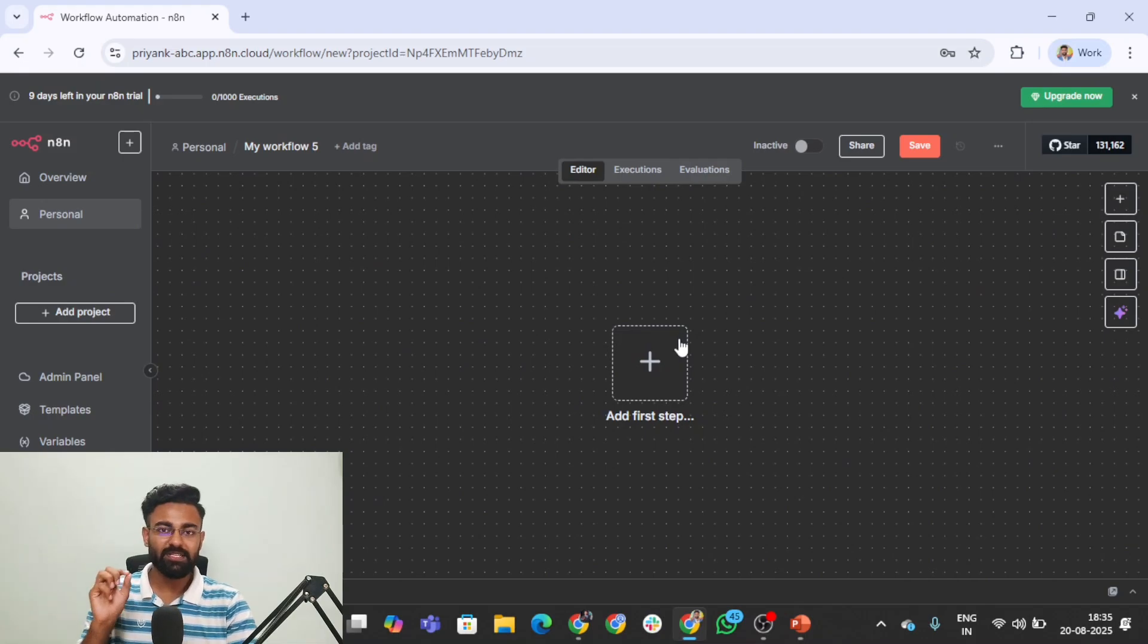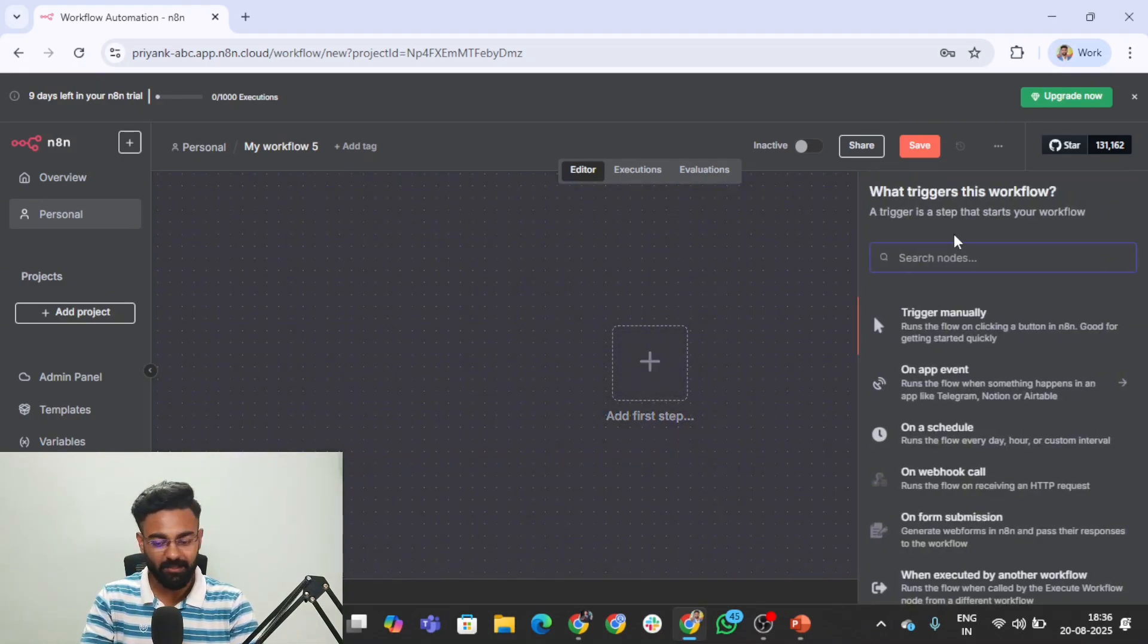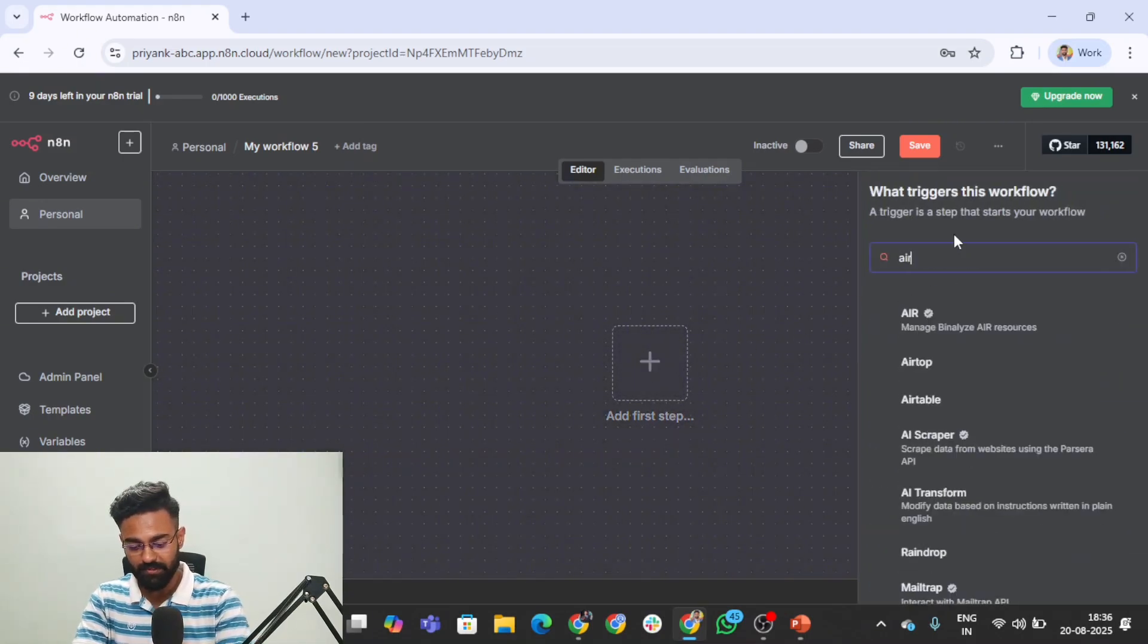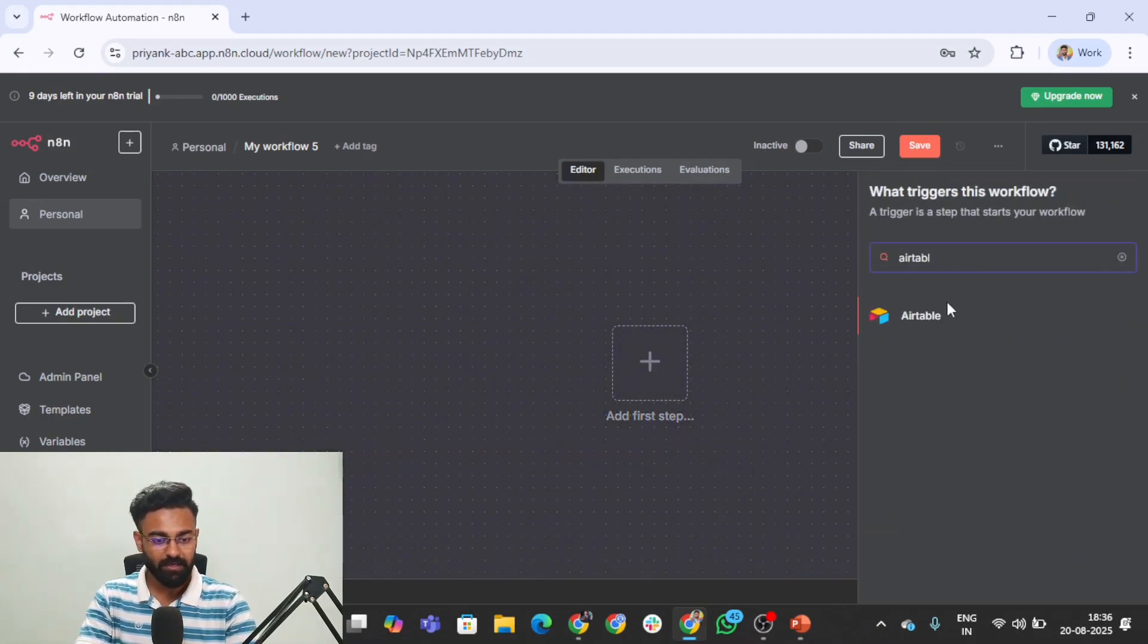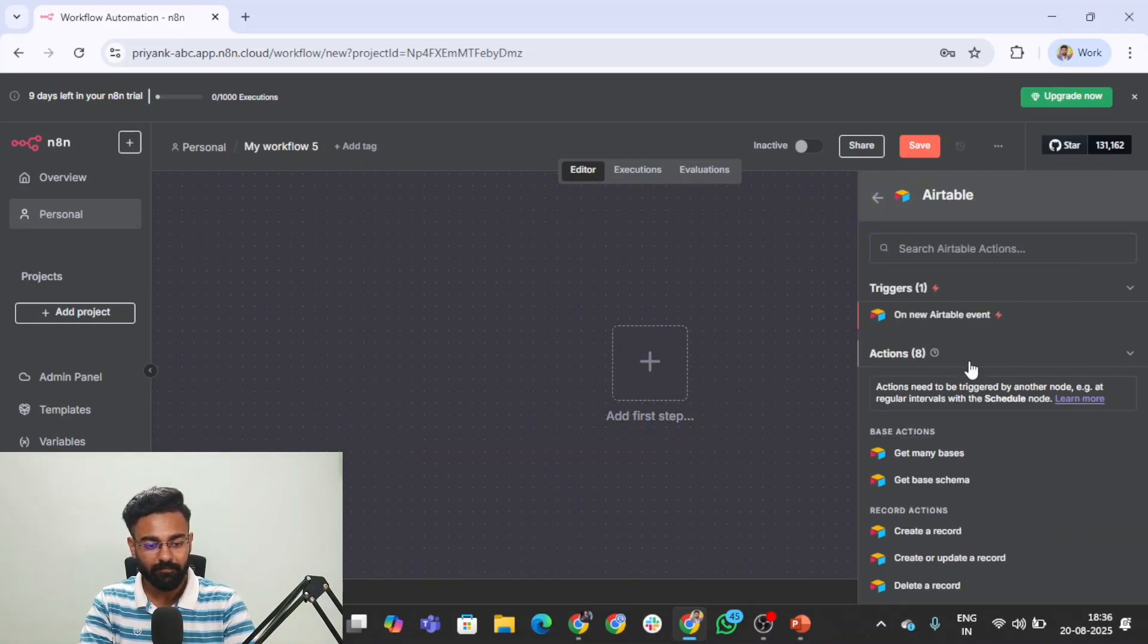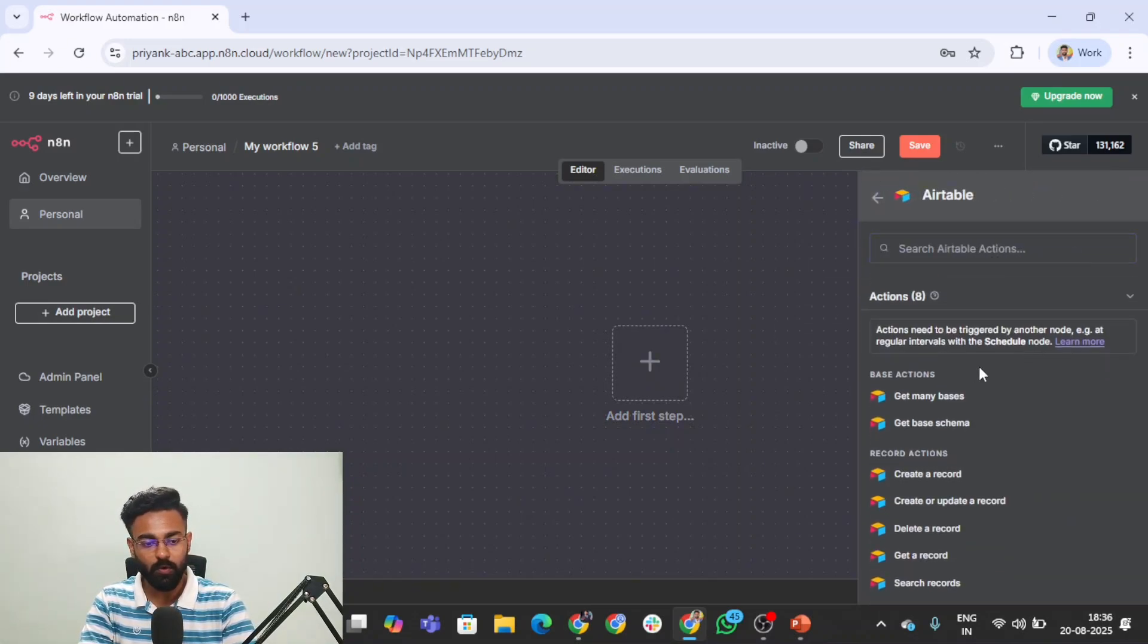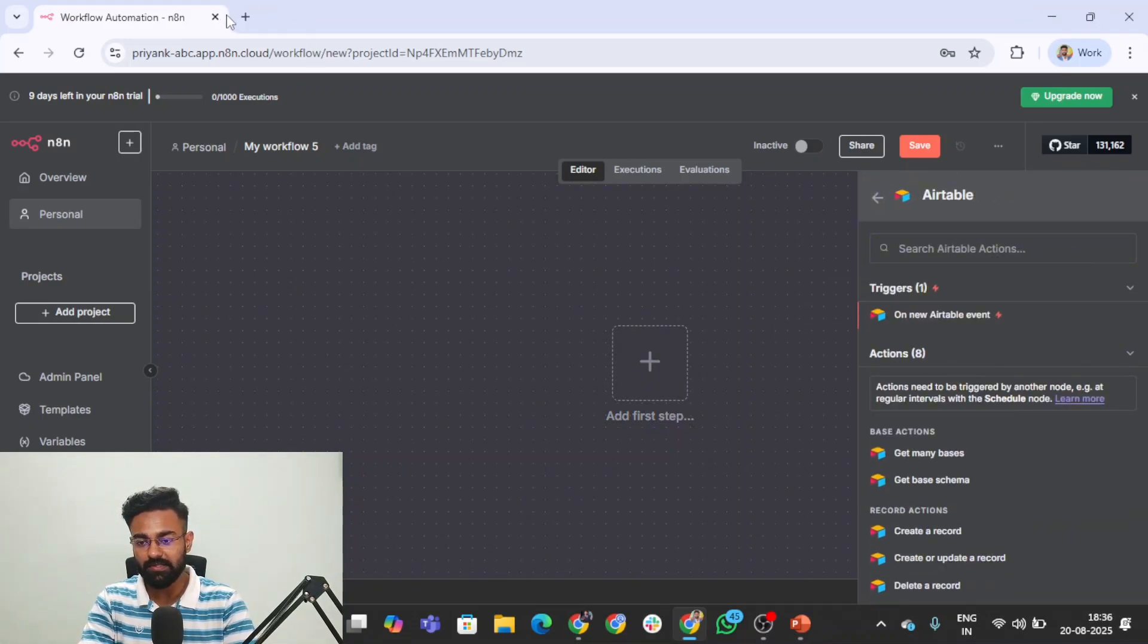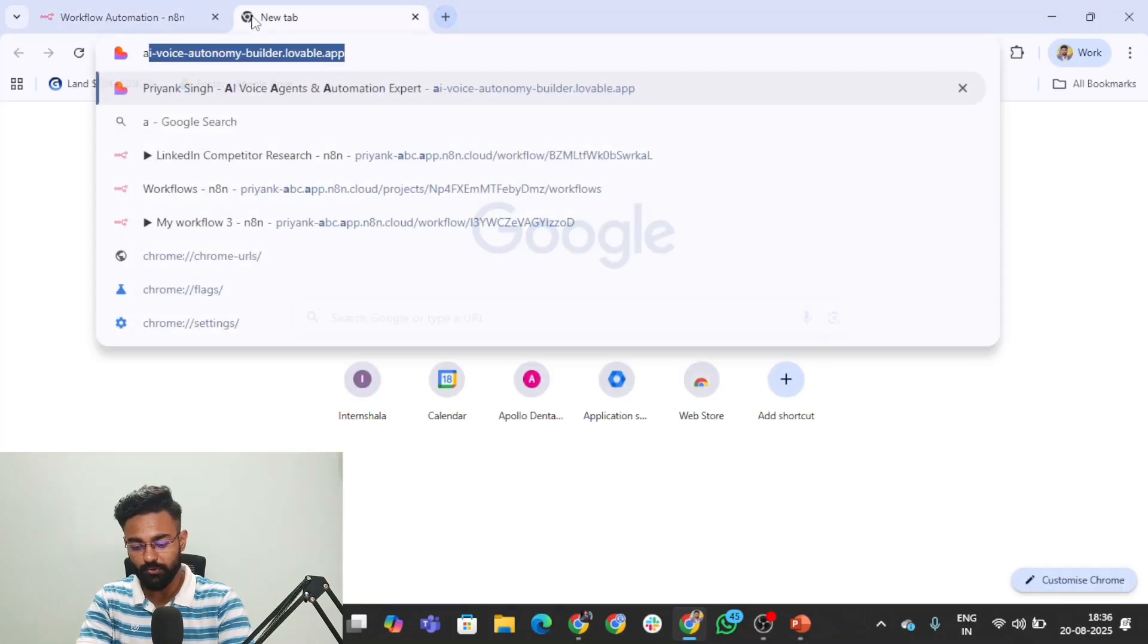Let's start off by adding the Airtable node. Search for it, and you'll see it here. For the people who don't know what Airtable is, let me show you.